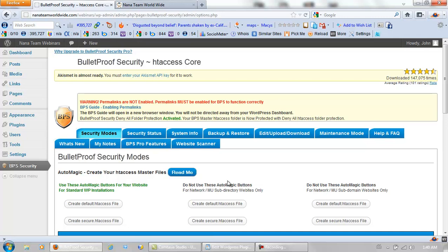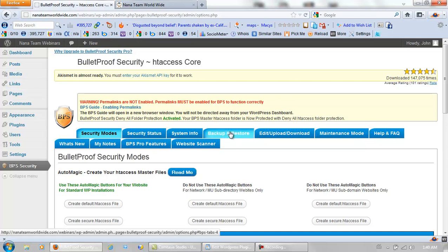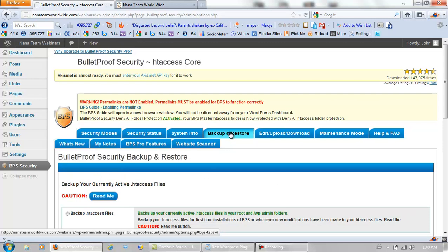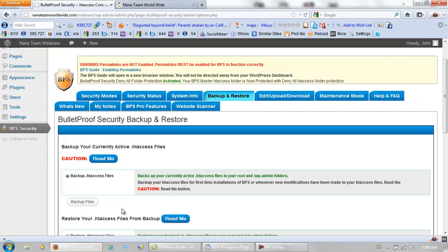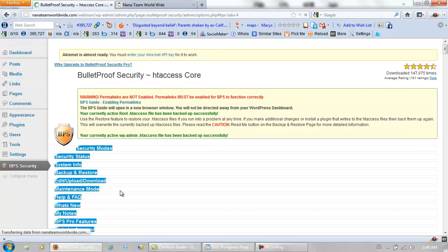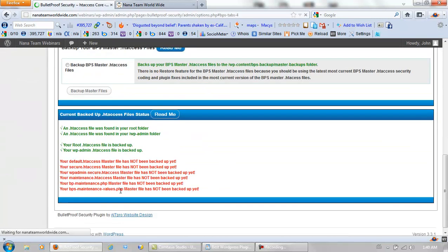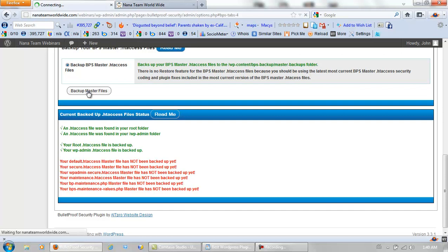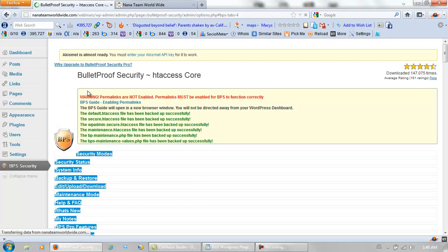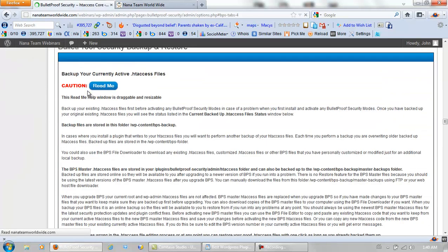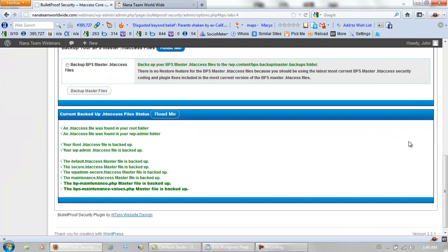Now we don't do the fourth one yet. At least not the way I do it. Right now we click on Backup and Restore. Click right here. Backup htaccess files. Backup bps master htaccess files. OK.